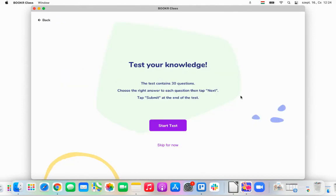Now here is a test for her. This test consists of 30 questions, and after solving all the questions, the app will determine what level Abby is going to be at — from level one to six, which is what Booker Class has.